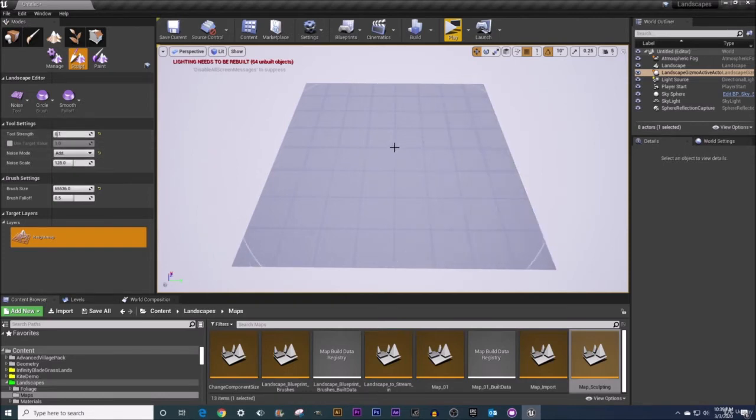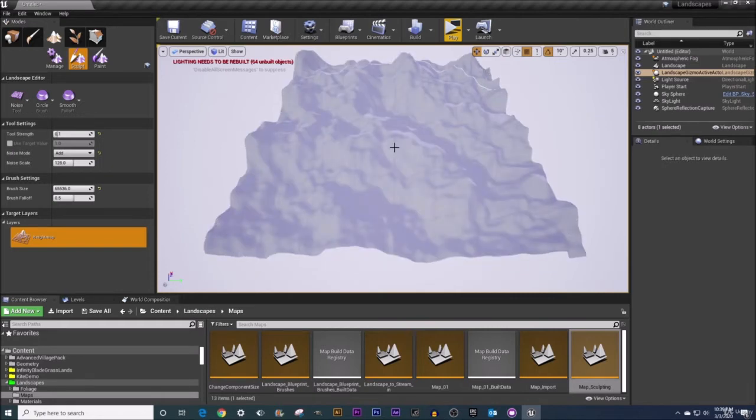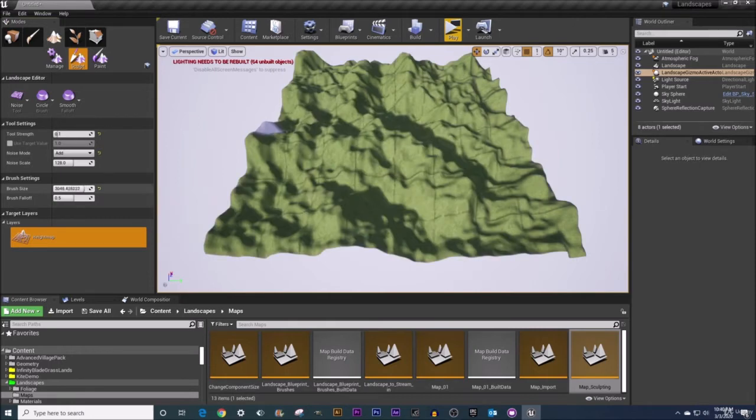Just one click right in the middle of my landscape. There we go. We added some noise and with that I'm going to reduce my brush size greatly so you don't see that big white spotlight there.